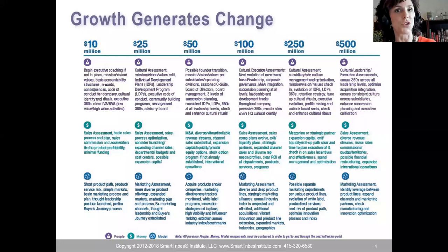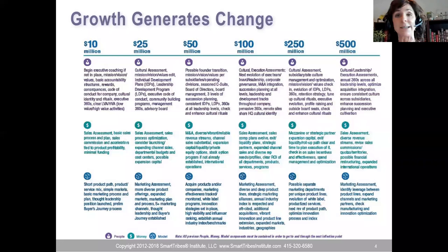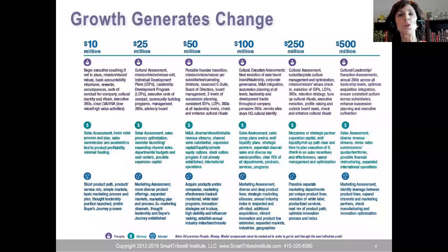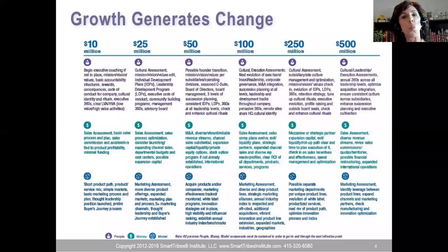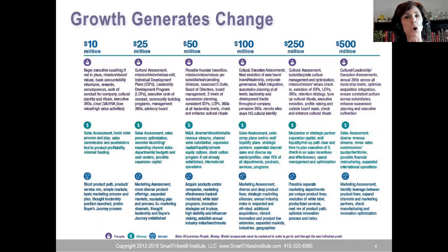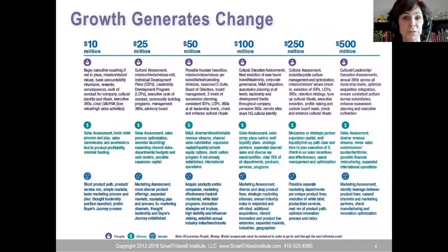Why do we need to be agile in times of change? Because we want to grow. As we build to the next revenue inflection point we have a different company — the people stuff changes, the money stuff changes, and the business model stuff changes. Growth is going to require and generate change. Take a moment: what inflection point are you headed to next? Knowing that change is a constant and change is faster than ever before, let's get some tools.